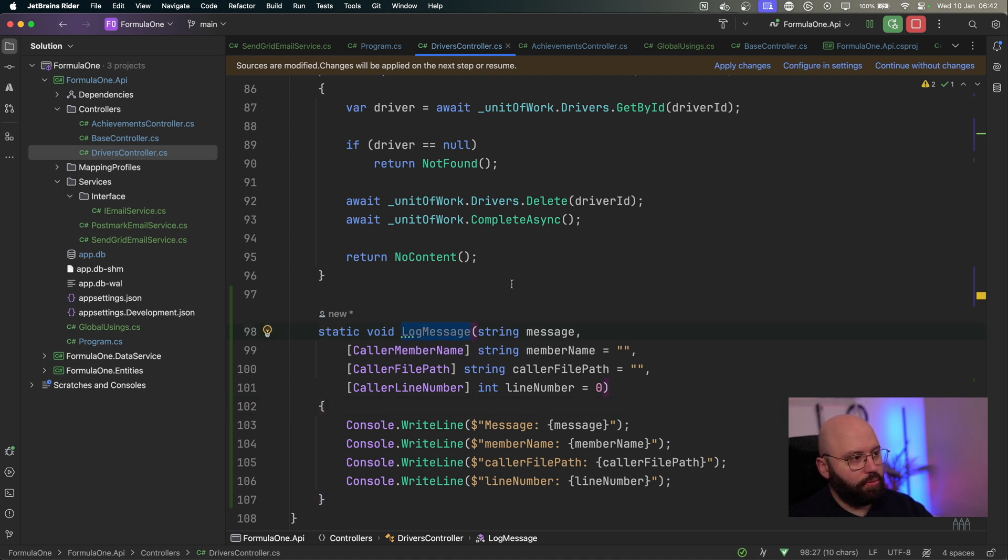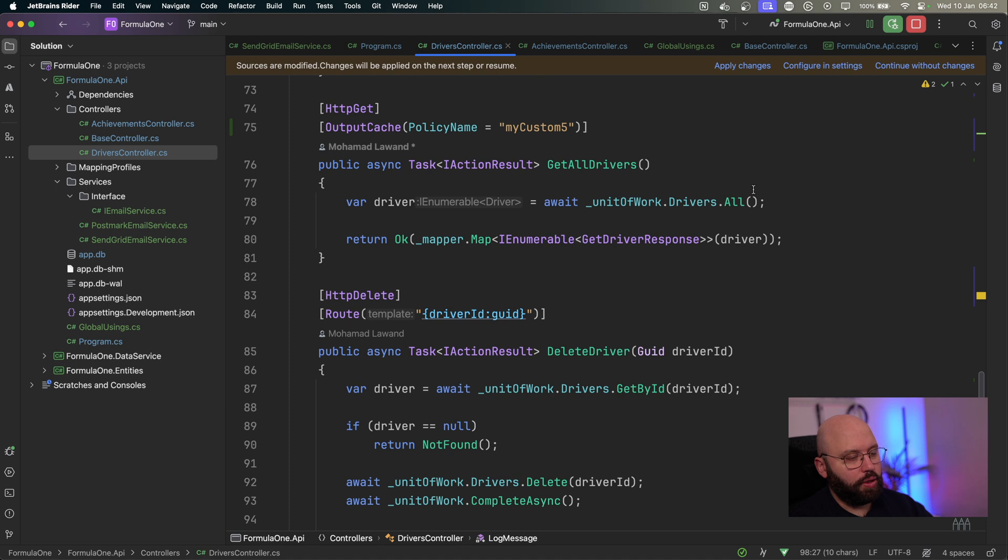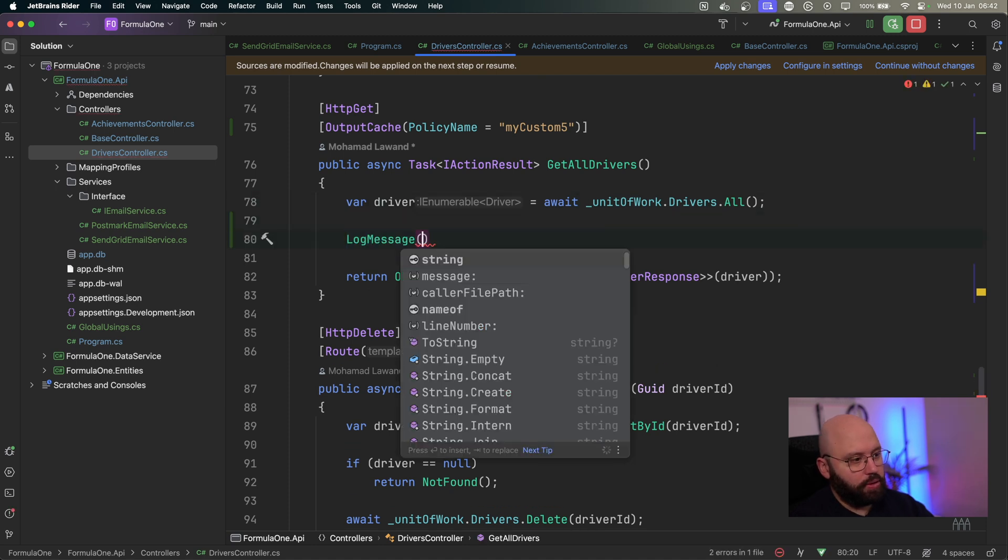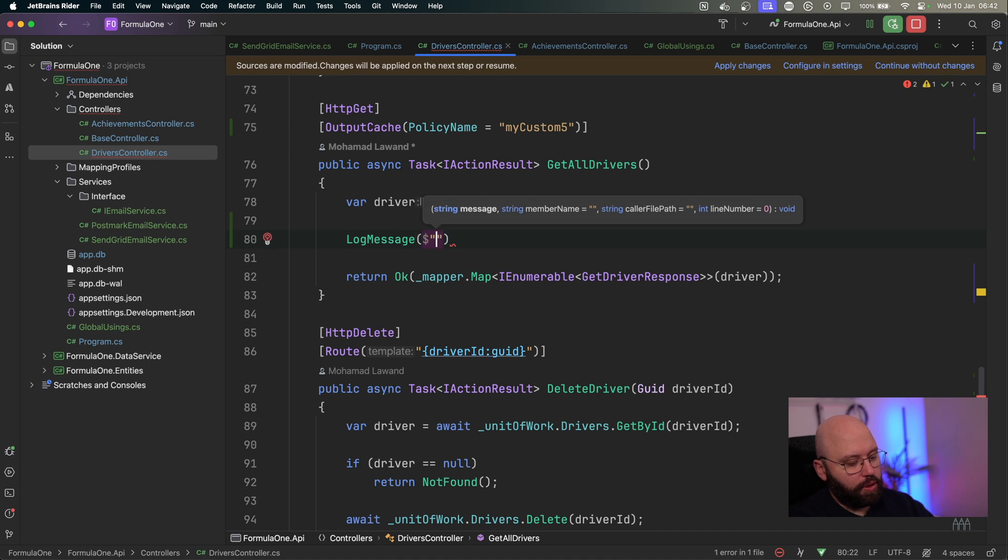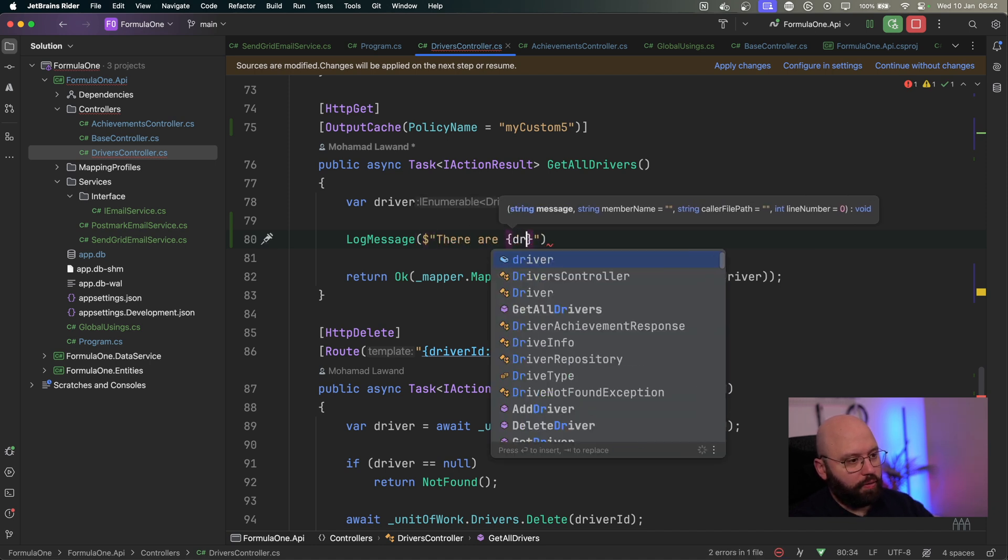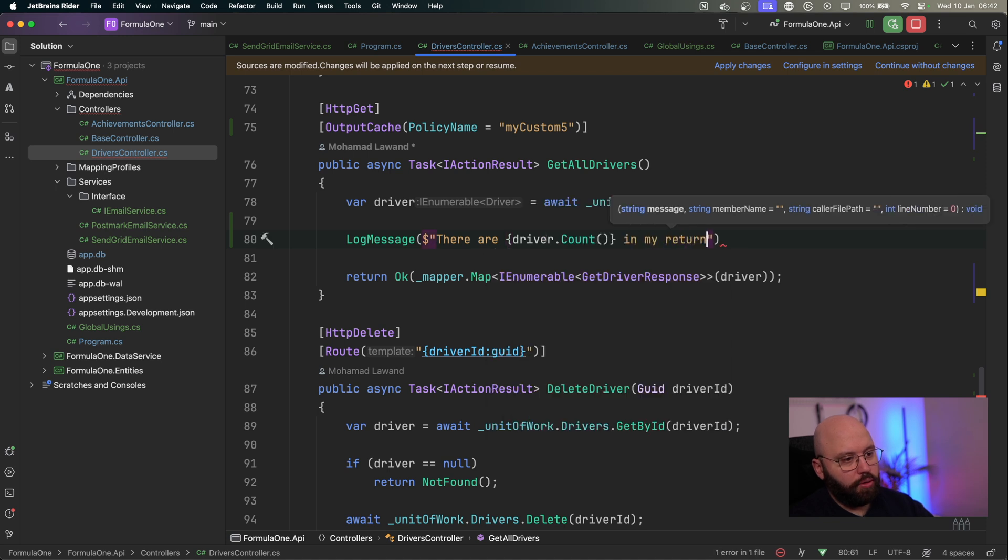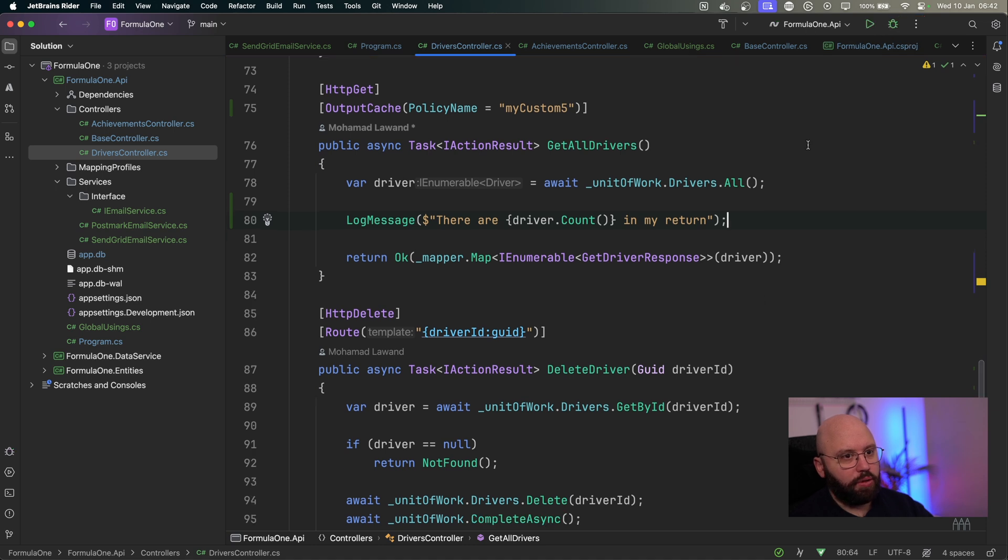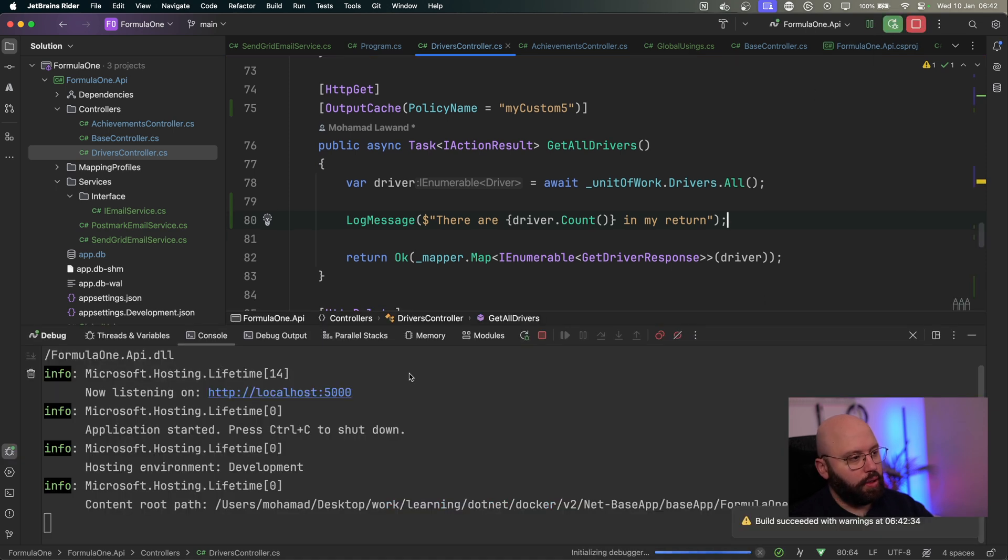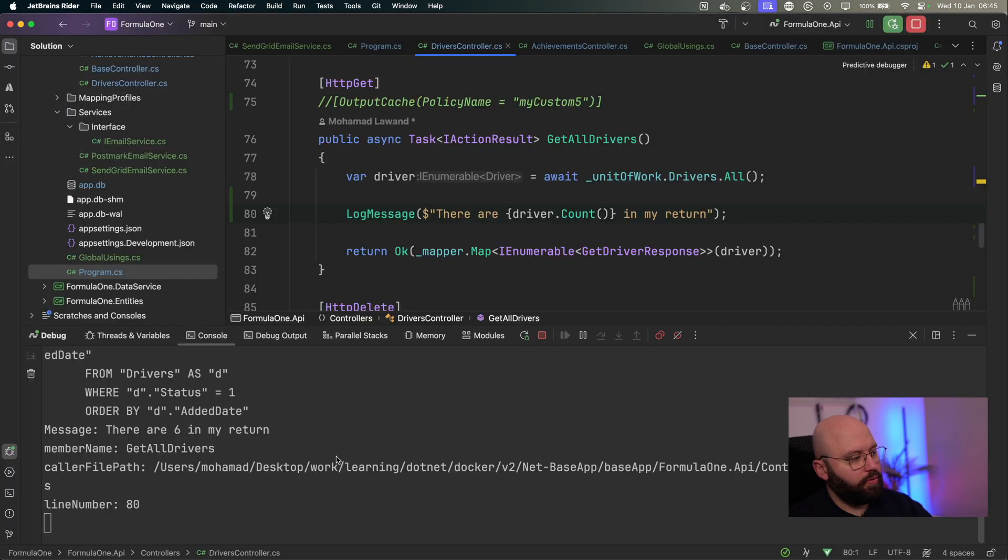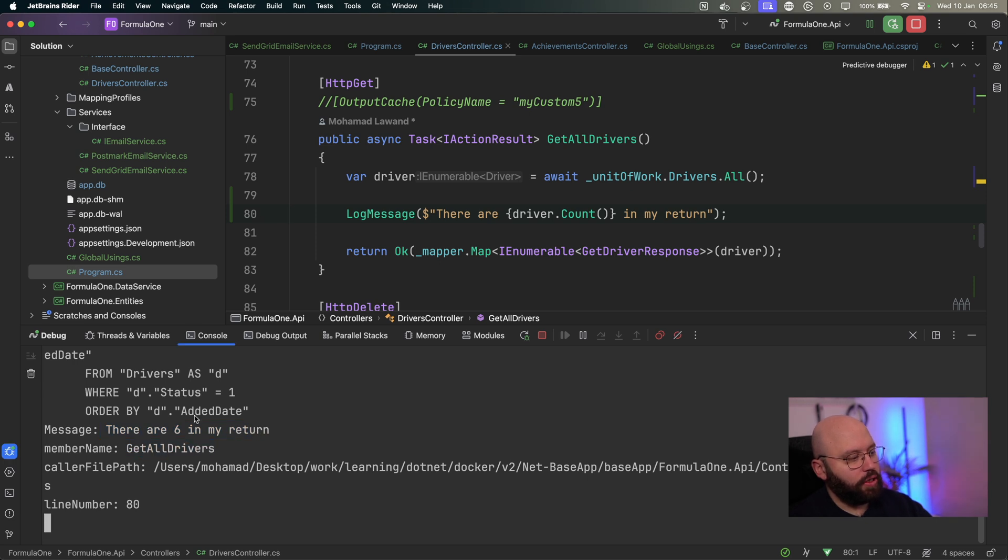So now within this, if I want to utilize it and actually see all of this nice information in action, I'm just going to take my log message and I'm going to put it within get all drivers. I'm going to put it here. I'm going to say log message. For example, let's make it also string interpolation. There are, I'm going to add here drivers dot count in my return, for example. So now let's see what happens. I'm going to stop my application and I'm going to run this. Now it's running. I can go back to my web browser and I'm going to click on execute. If I go to my console, we can see the message. There are six in my return. We can see the member state. What was the action that called this log method. And then we can see the actual user or the file location. And we can see the line number exactly.